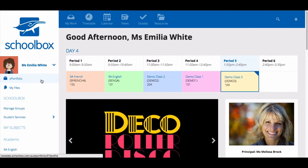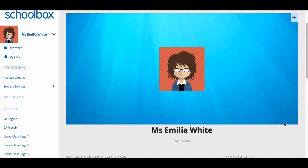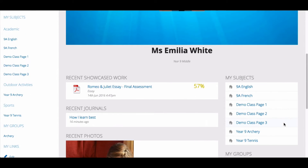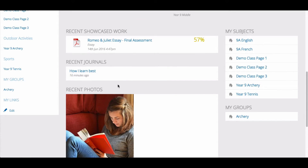To access the ePortfolio, click on the ePortfolio link in the top or side menu. You might also have a link on your dashboard. The first page you see when you go to your ePortfolio is the home page. This is a summary of recent activity and includes recent blogs, journals, and photos. It will also showcase students' work — assessment tasks submitted through Schoolbox that students have chosen to display. There's also a list of the students' subjects.